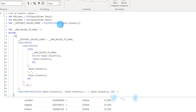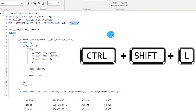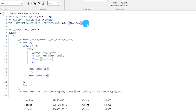In this piece of DAX code I'm referring to the table 'sales' and the column 'country', and there are multiple occurrences of this. Let's say instead of 'country' I want to refer to my 'item type' column. What I can do is make a selection of the column name I want to change and then press Ctrl+Shift+L. This selects all the occurrences of your selection, and now you can simply type 'item type' to update all references at once. This will make your life really easy.